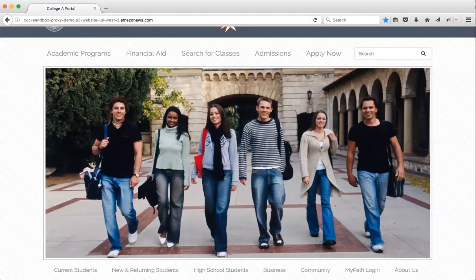Hello, I'm going to demonstrate workflows your student may experience when logging into one of our CCC online initiatives through your college website. In this case, we'll be demonstrating a student logging into MyPath, but the same experience would hold true logging into Common Assessment Campus.